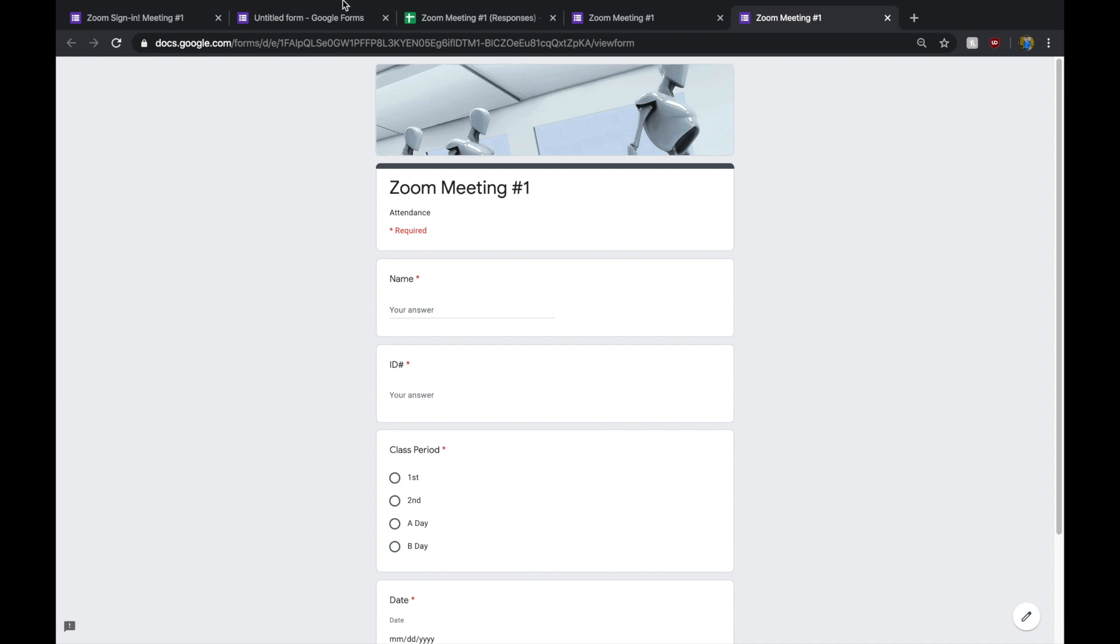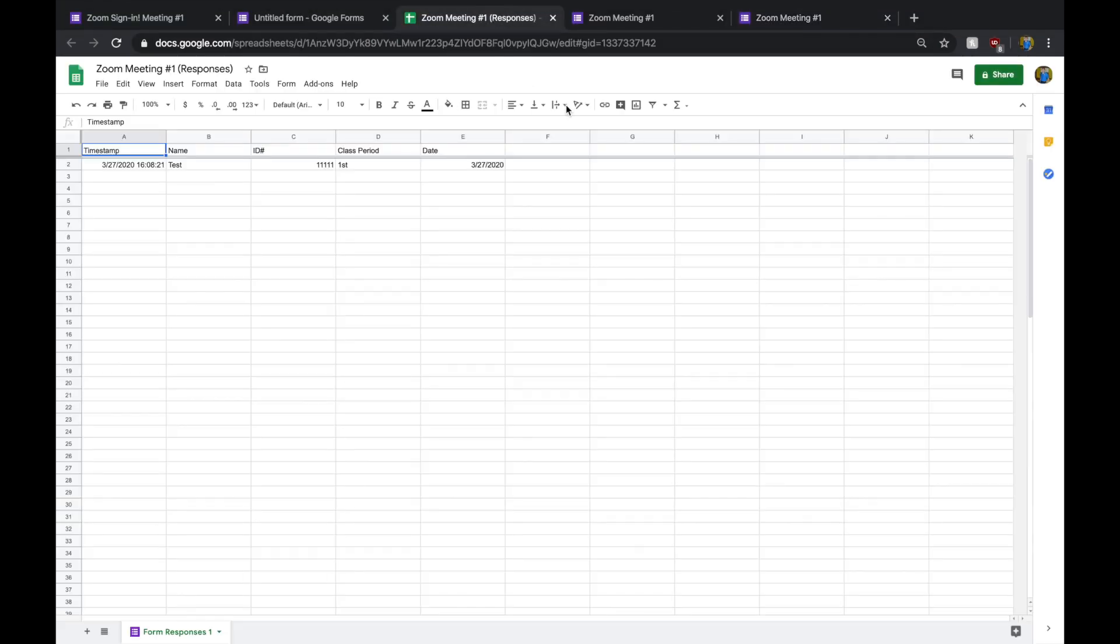So, I hope that helps. I know that it's been super helpful for me because I had almost 100 kiddos join my Zoom meeting. And this way, I can keep track of who is actually there.